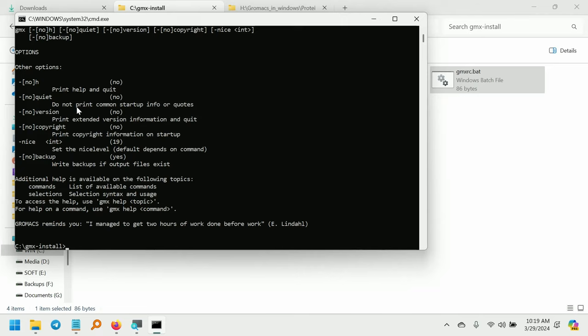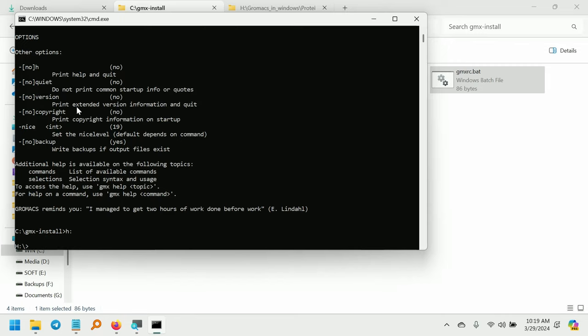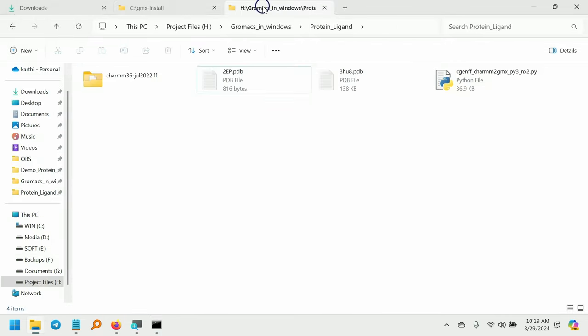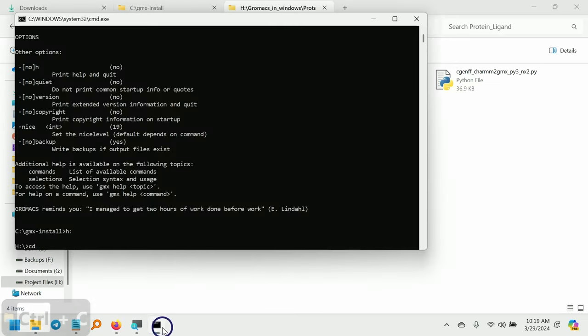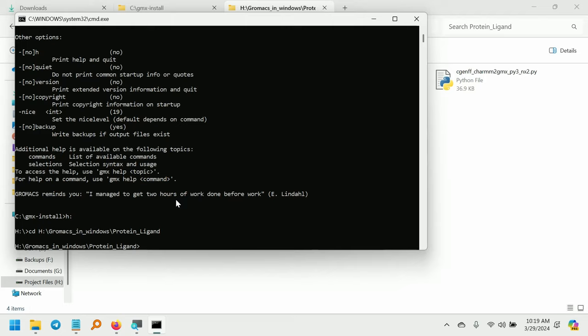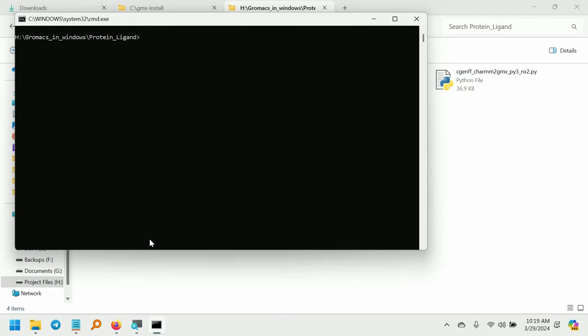Now we need to move to our project folder. Go to our project directory. Now we are inside our project. Clear the screen.